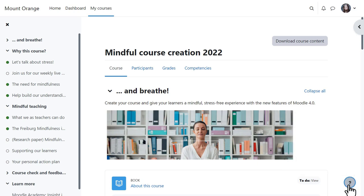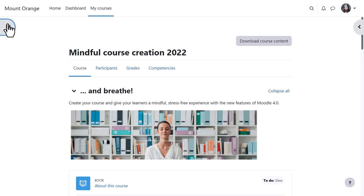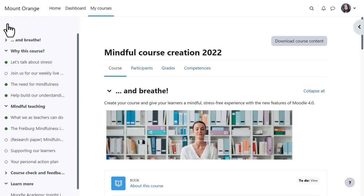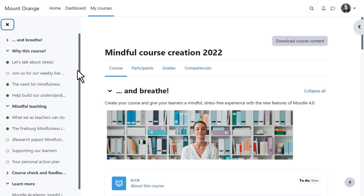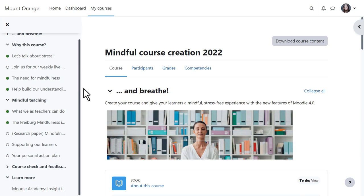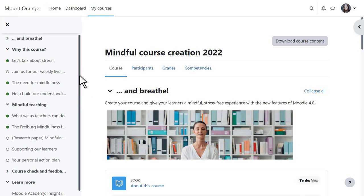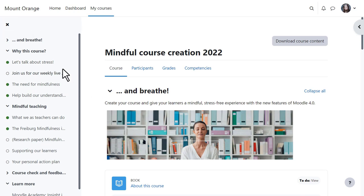A course index on the left can be collapsed to free up more space. It scrolls independently of the central area, and activity completion indicators display at a glance what our student has completed and still has to do.